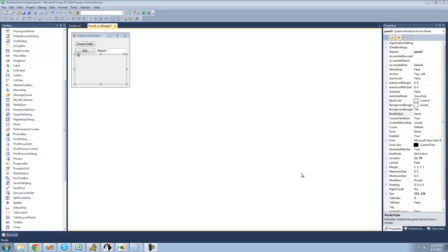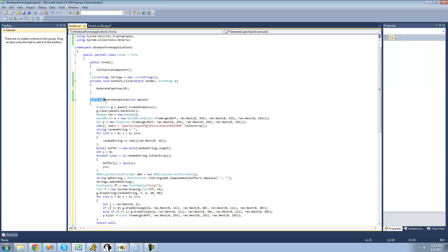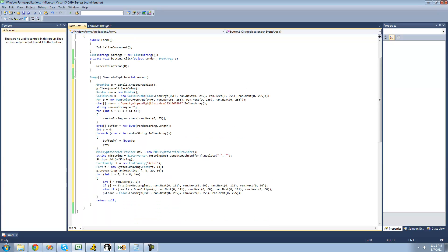What we're going to be doing is having this method actually return images, because right now it just returns null and draws the CAPTCHA into panel 1. What we actually want to do is make it return a bunch of images or CAPTCHAs, and then loop through all those images and save them to a folder. For right now, we're just going to have this actually return images.